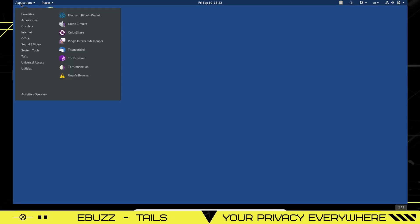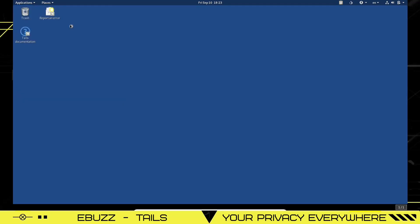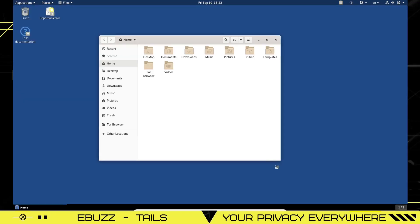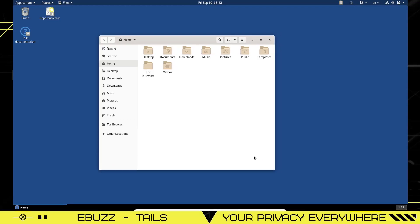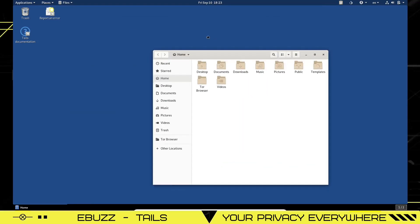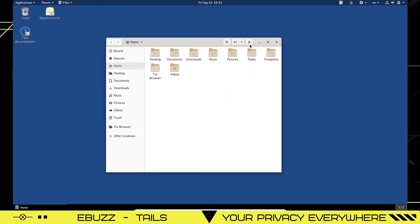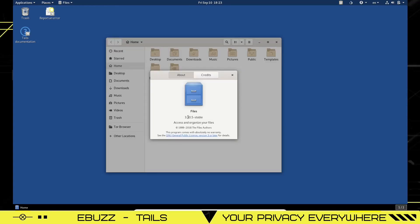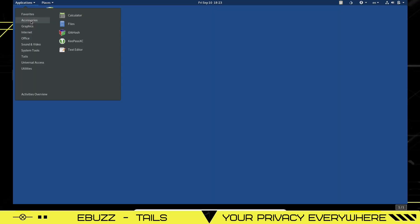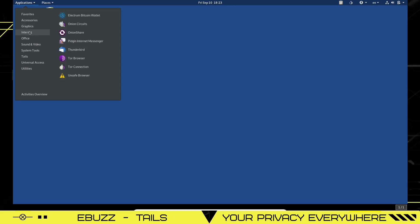Let's come over here in Applications. Under Accessories, you've got a calculator. You've got a file manager. What you will notice is it's pretty basic. This is your regular GNOME file manager. Matter of fact, I think it is files 3.30.5 stable. You've got GTK hash text editor. You've got GIMP, Inkscape, LibreOffice draw,